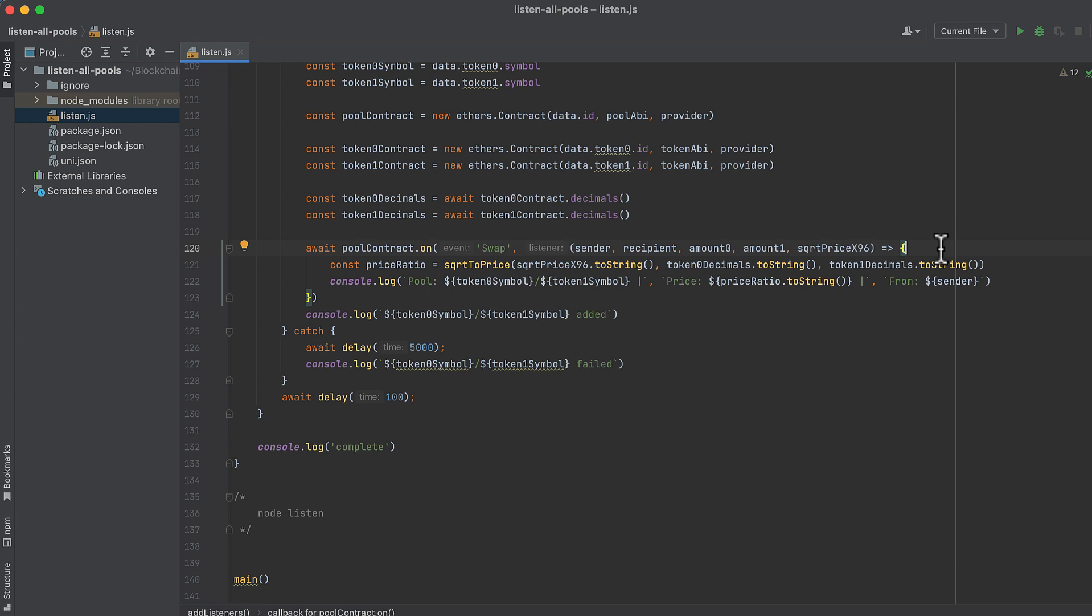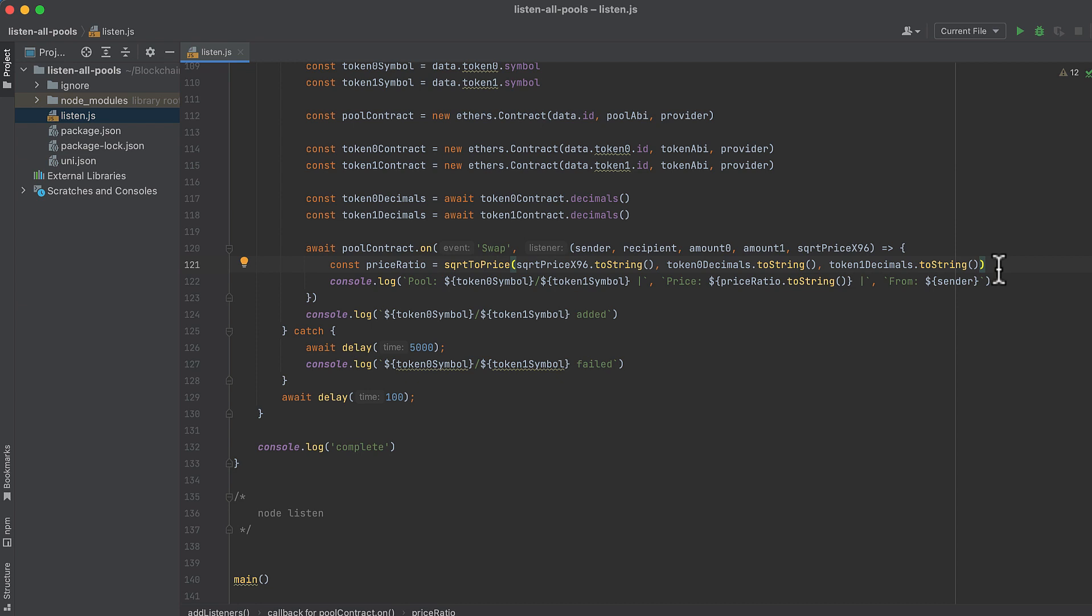Finally, we can add our listener on the swap event of the pool. We do this by calling .on on the pool contract and specifying swap. When an event is broadcast, these values are returned and we'll pass a couple of these values to our square root to price function above, which will return a human-readable price. Then we'll log the result as well as the symbols in the pool and the sender who made the swap.